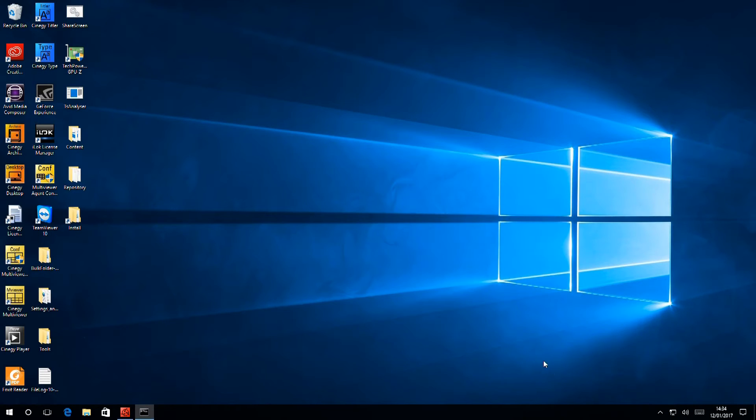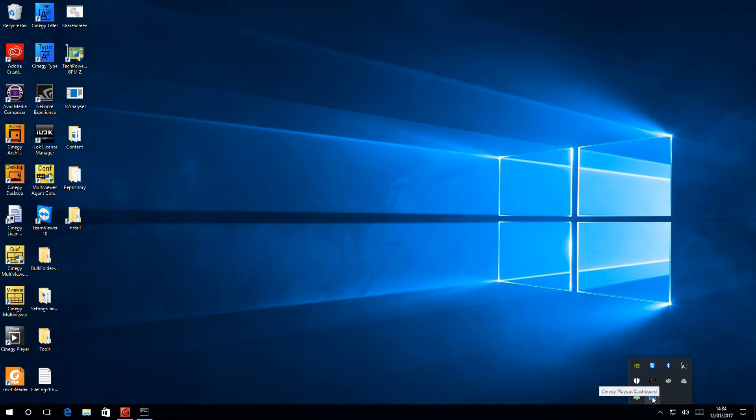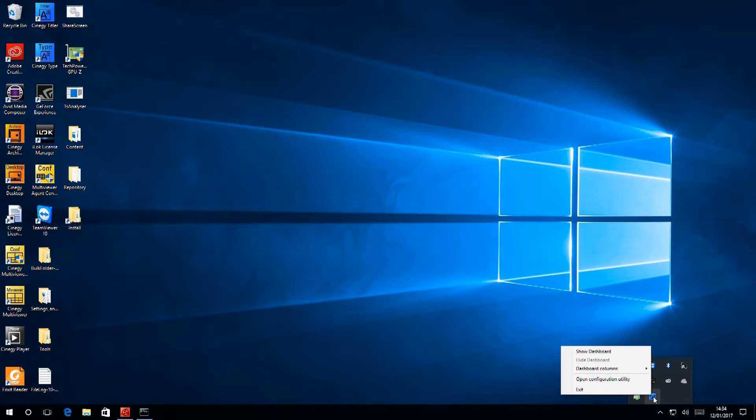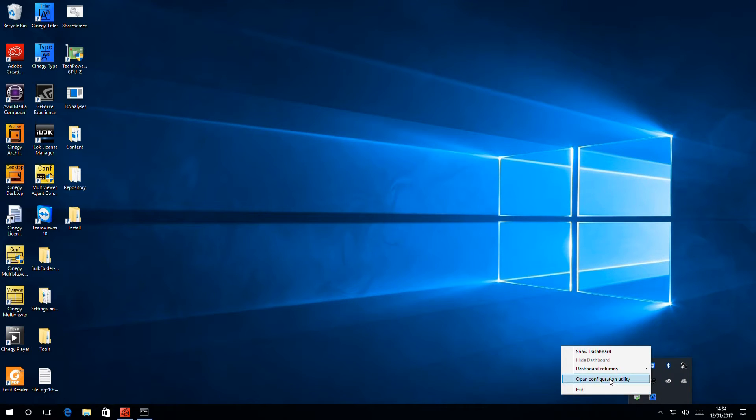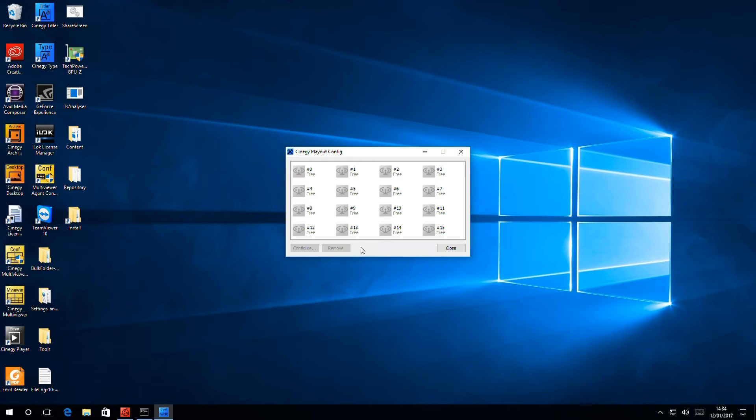So, now we've rebooted, down here in the icon tray we have a new icon, which is the Synergy Playout dashboard. If I right-click on that, it allows me to open the configuration utility, because we'll need to configure the engine before we can use it.